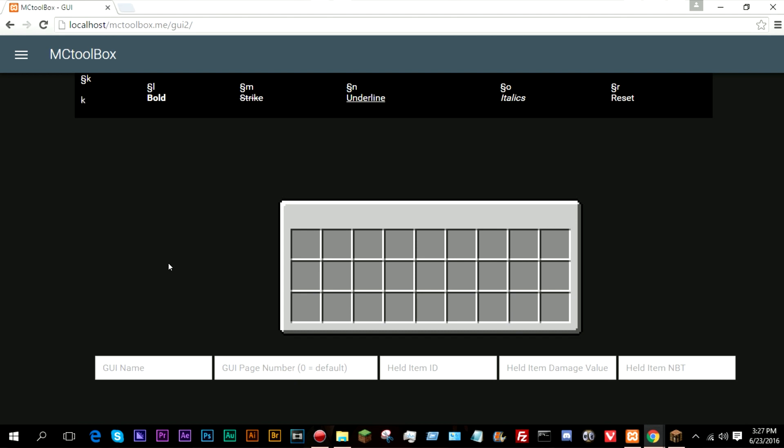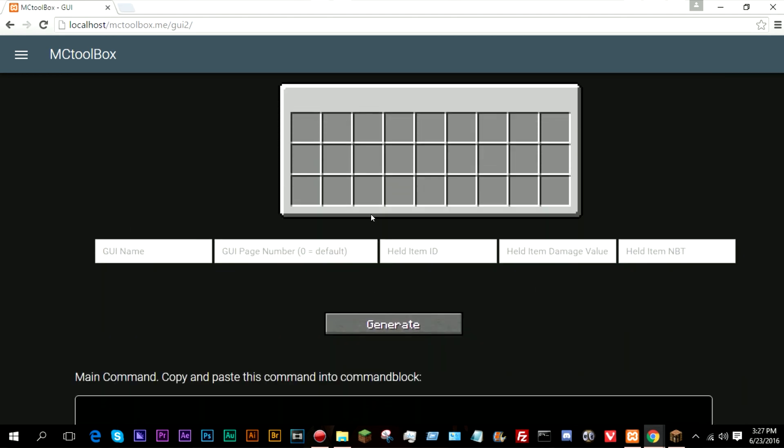I just haven't added something like a button that says add page and things like that, because there's a couple reasons for that, but I'll get more into pages later on.